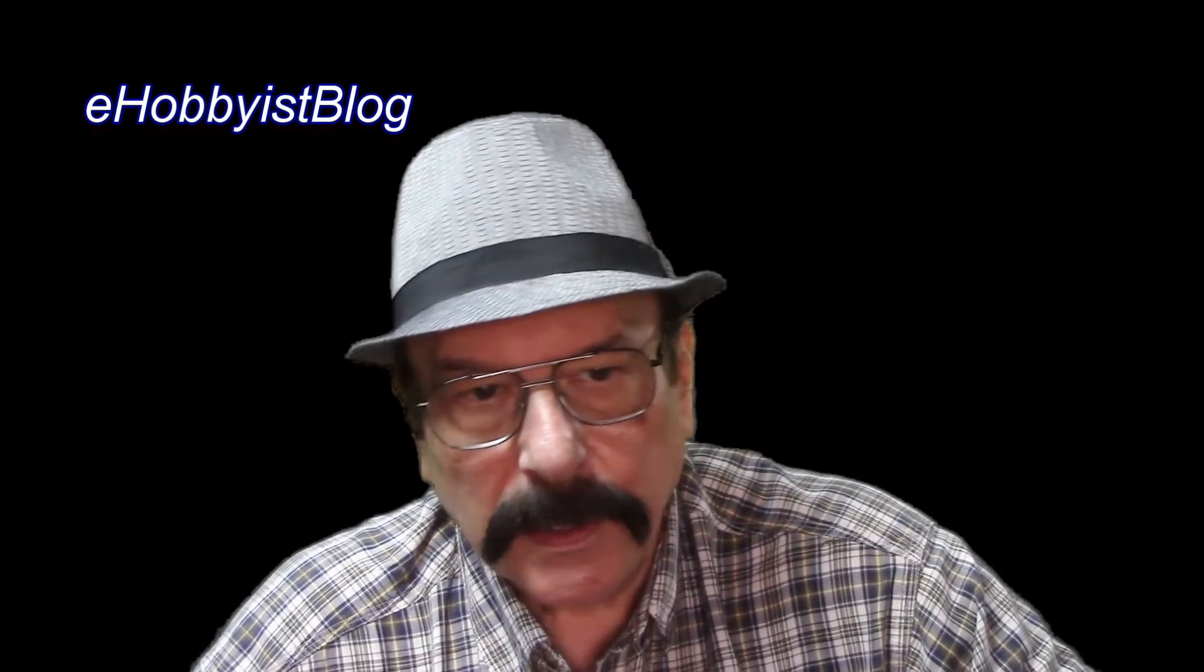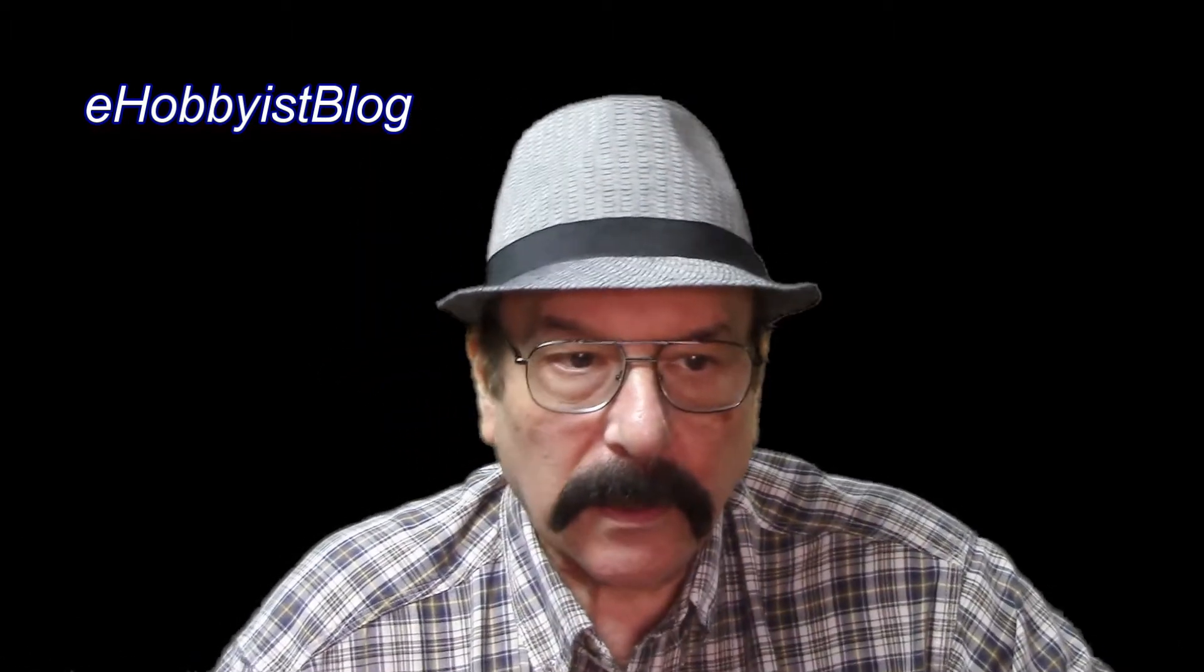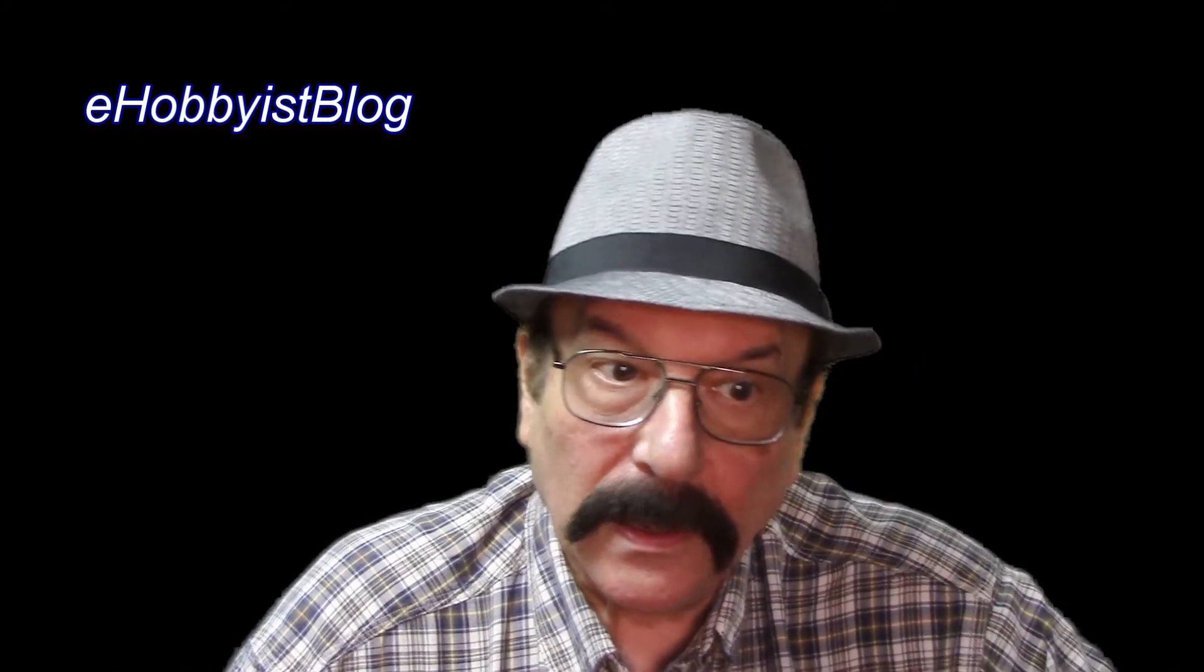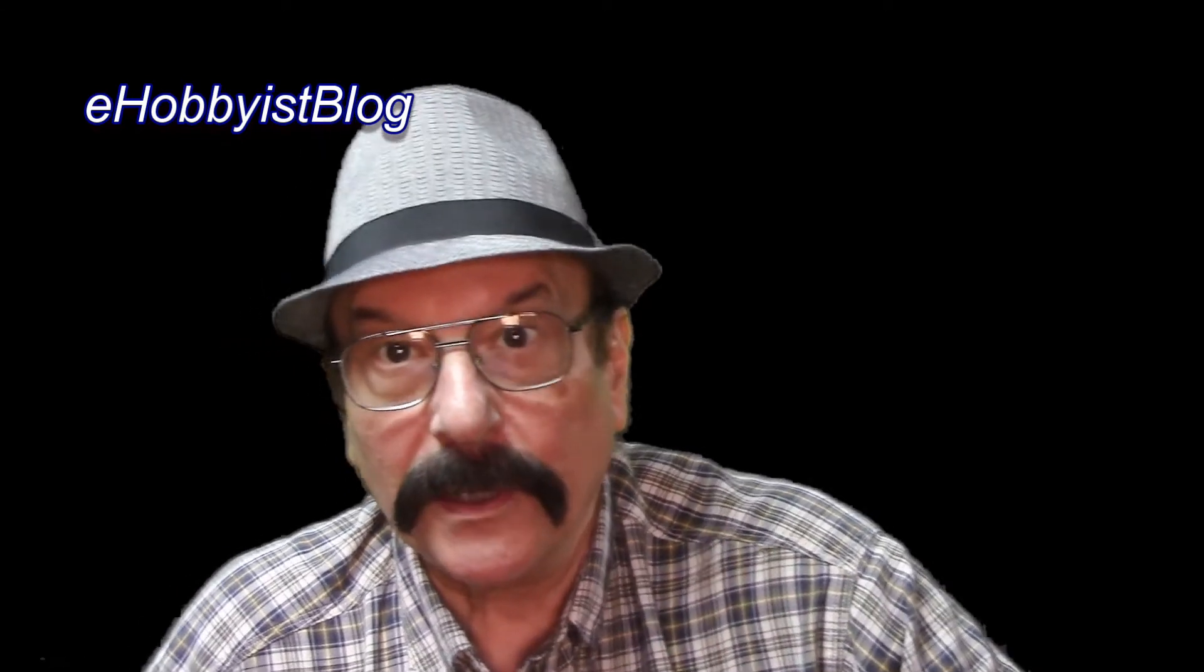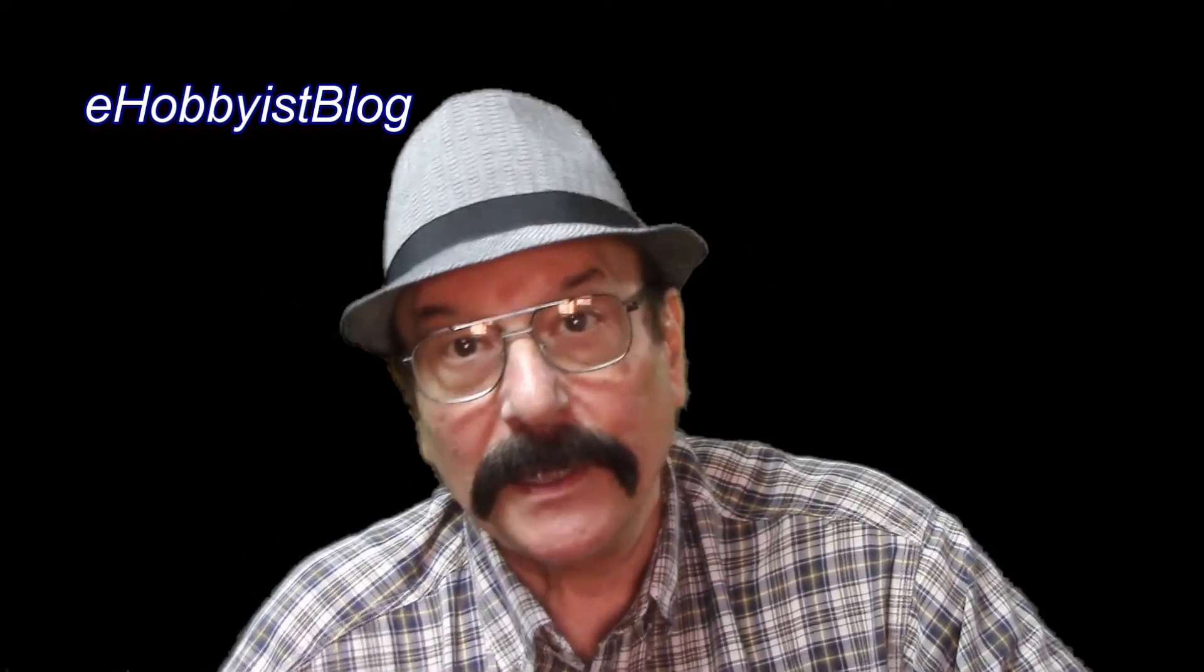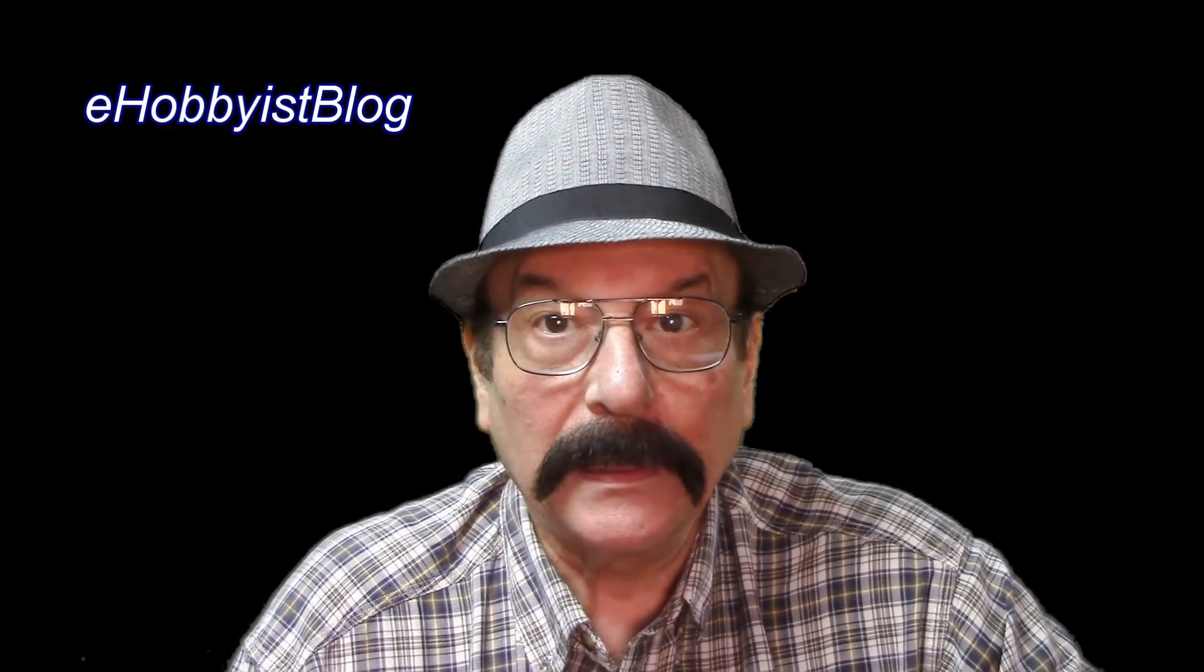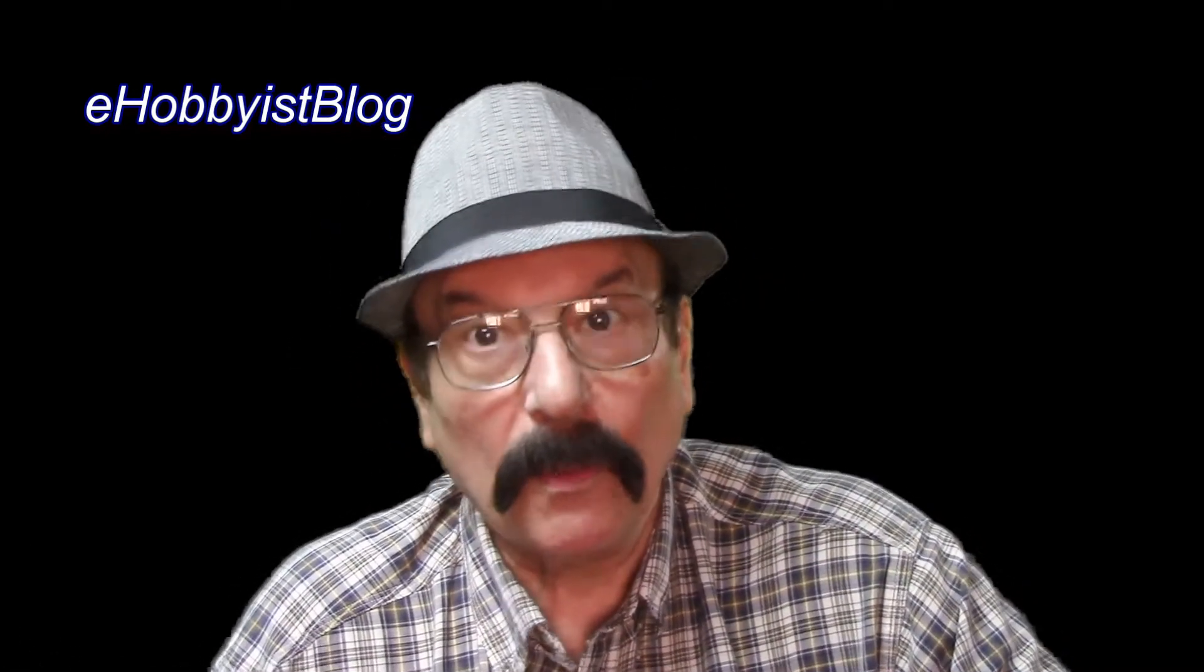This is eHobbyistBlog, a log of electronics hobbyist activities aimed at city dwellers, retirees, students, and other not-so-nefarious characters who have limited space, limited money, and limited time. My name is Neil. Welcome.